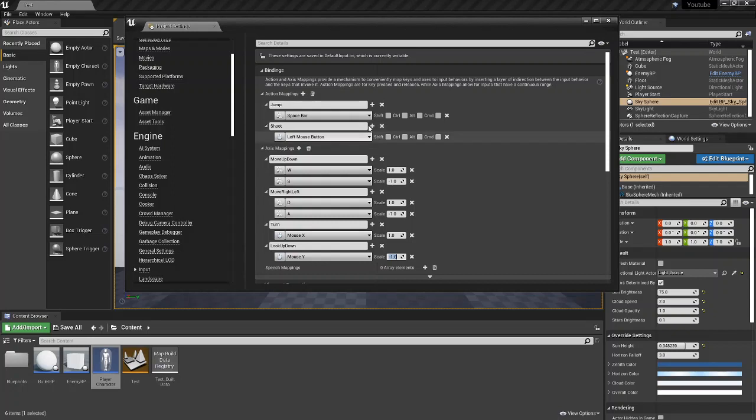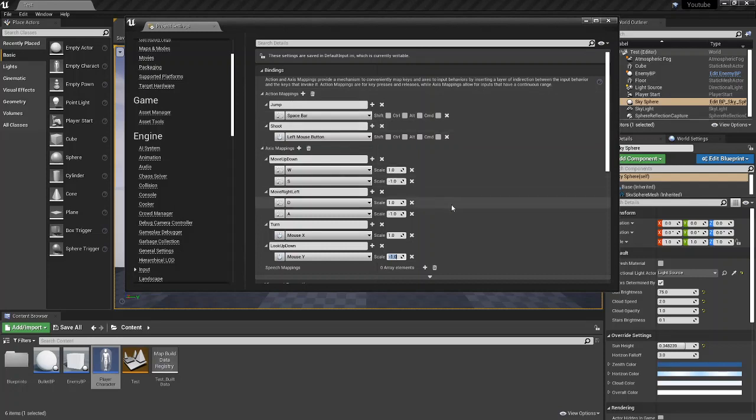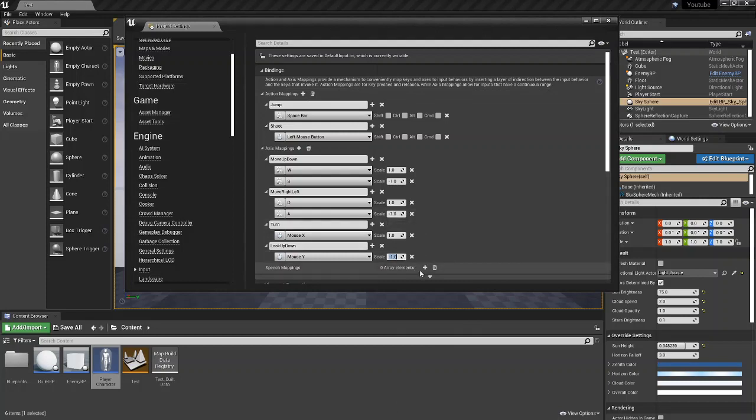The reason you do negative one, or I'm doing negative one, is if you do one and you move the mouse up you look down, and if you move the mouse down you look up. With negative one, if you move the mouse up you look up, if you move the mouse down you look down.